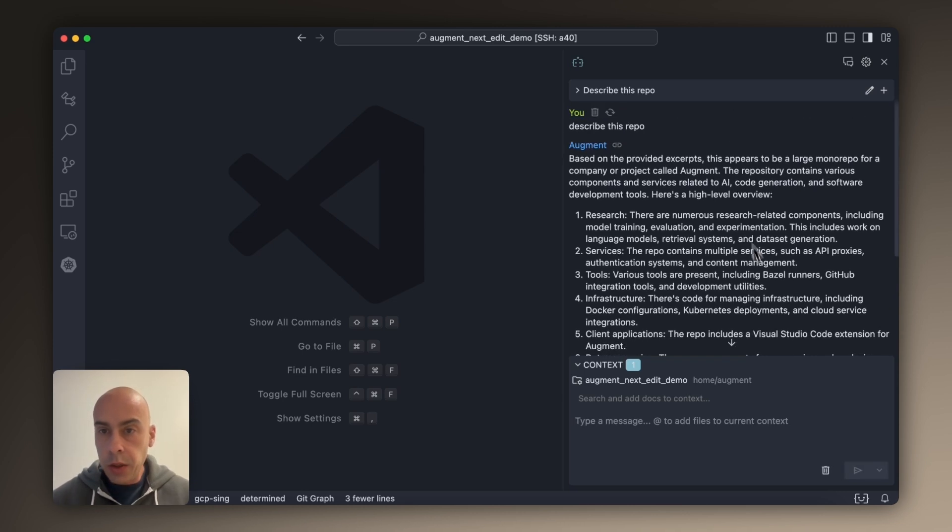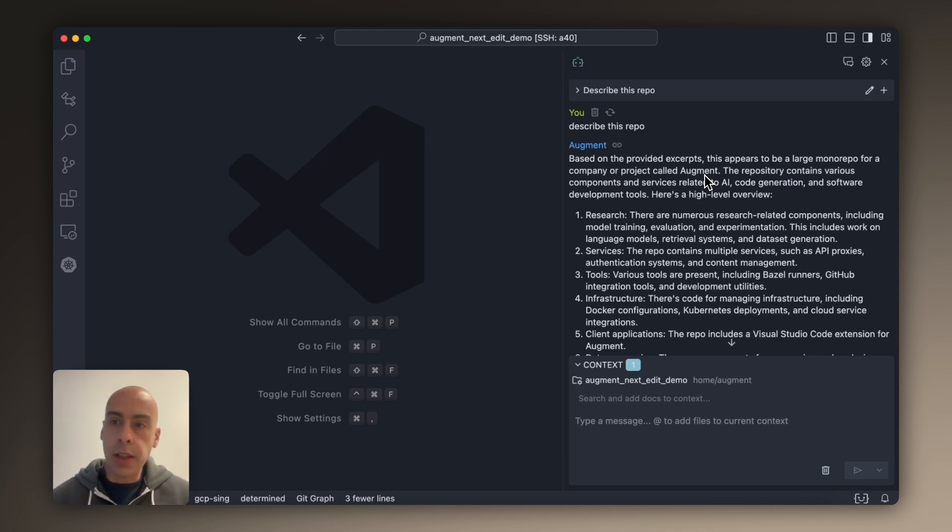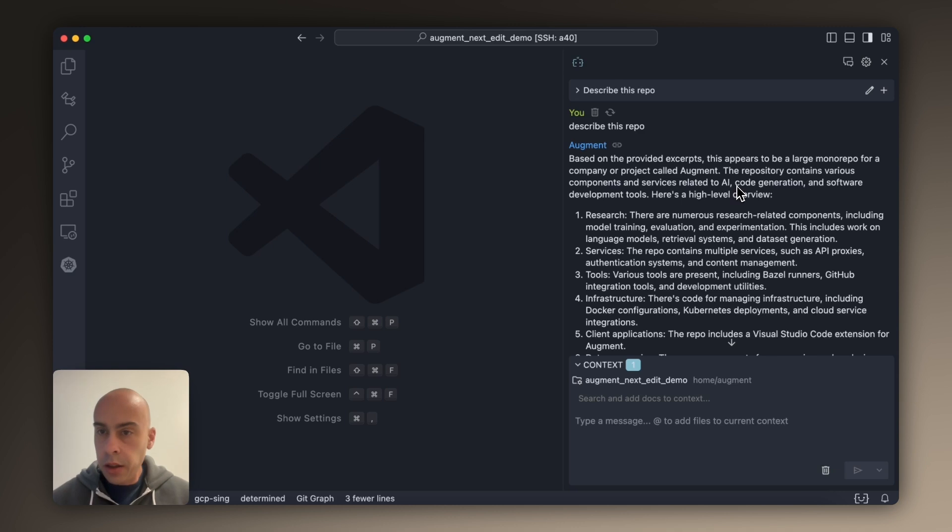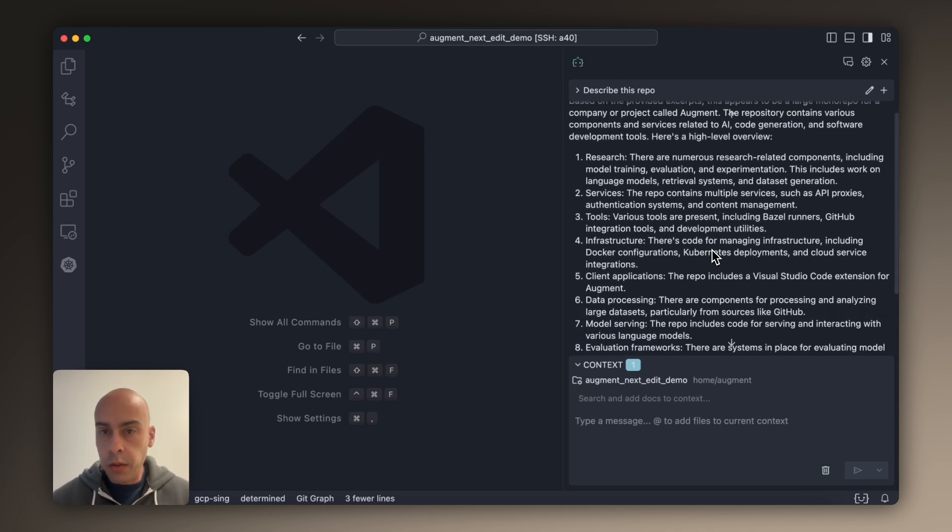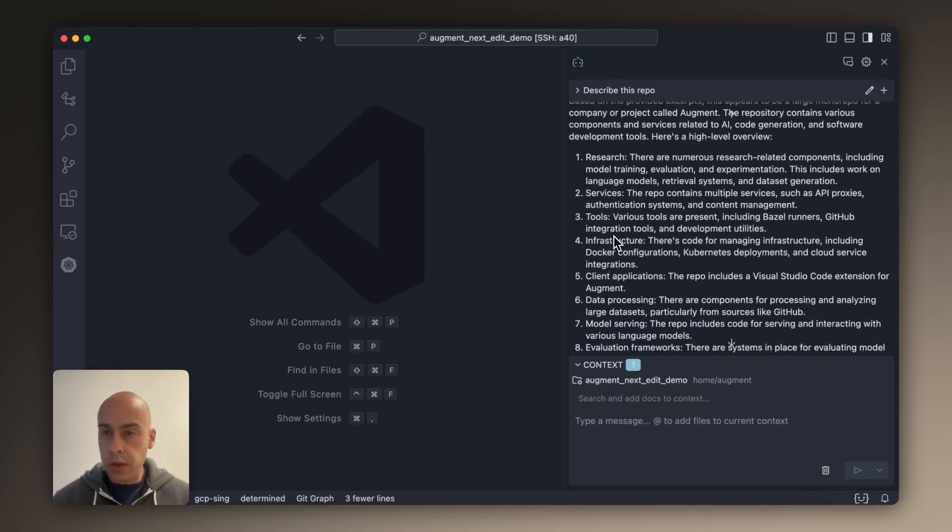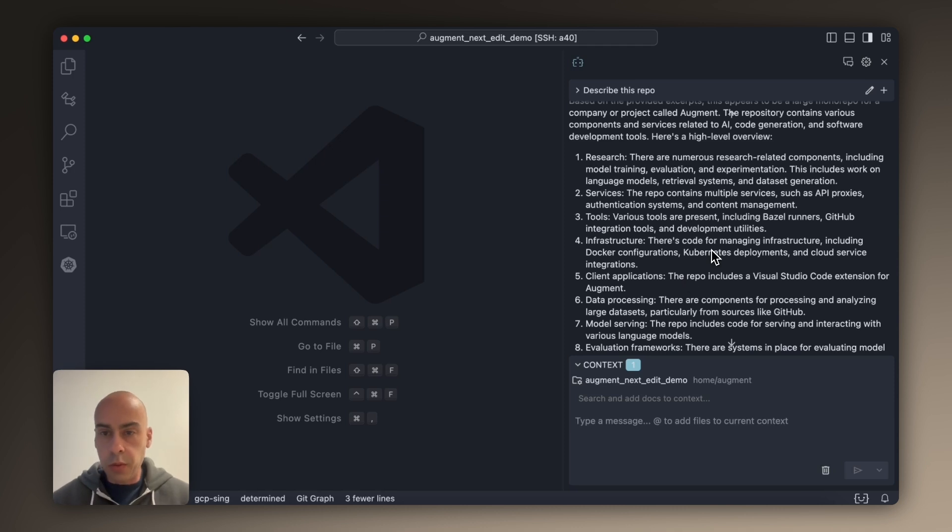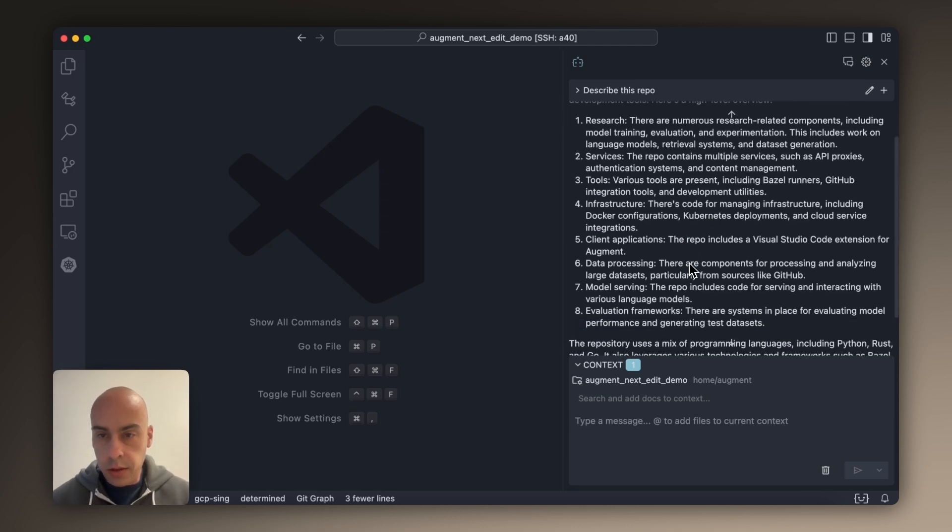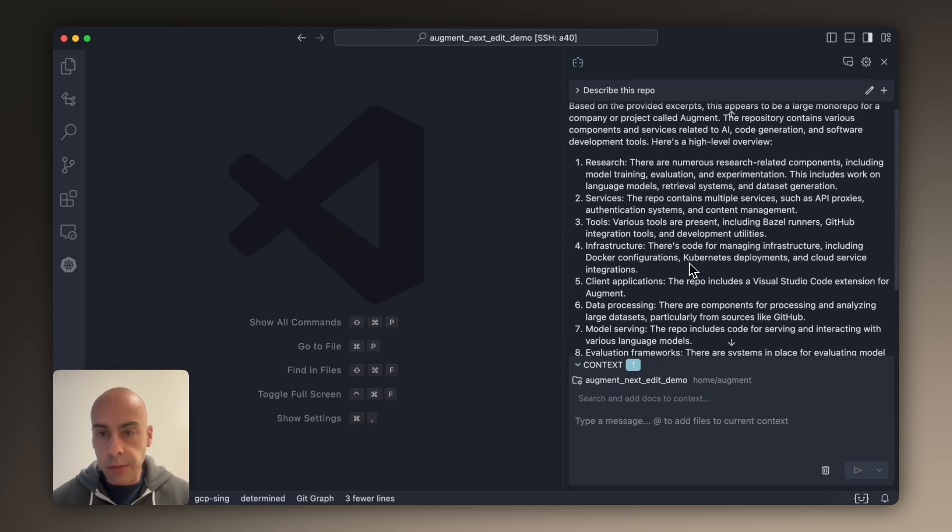And so we can see that we have a large monorepo of a company or project called Augment, that's correct. We have a lot of stuff related to AI, code generation and so on. We have these different components around research, services, tools, infrastructure. We use Kubernetes, Docker configurations, these are all correct things.